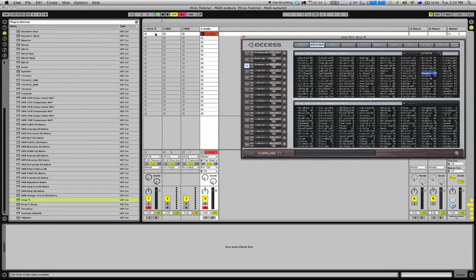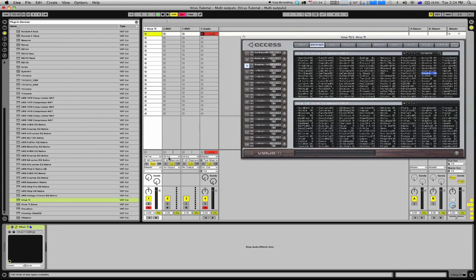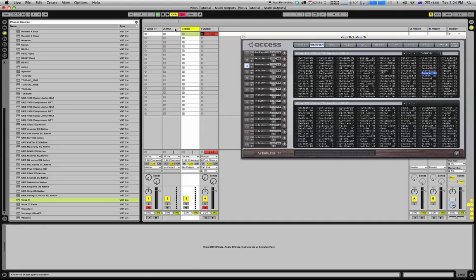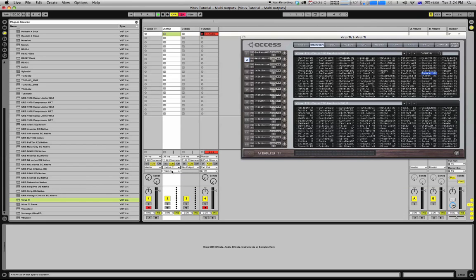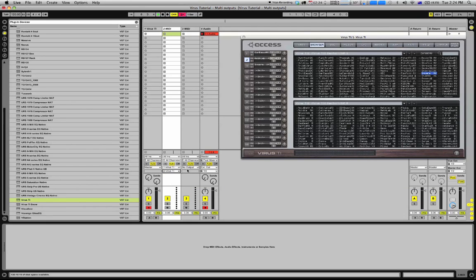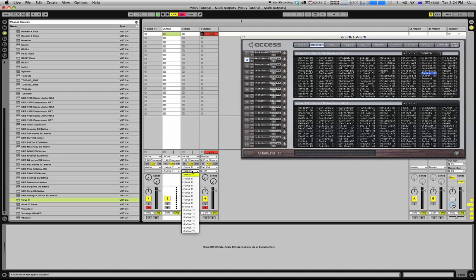In the inputs for these two MIDI channels, I'm going to select channel two to correspond to number two here. The output of the MIDI channel goes to the Virus and then to channel two in the Virus. For the third one, I'm going to select the third channel.